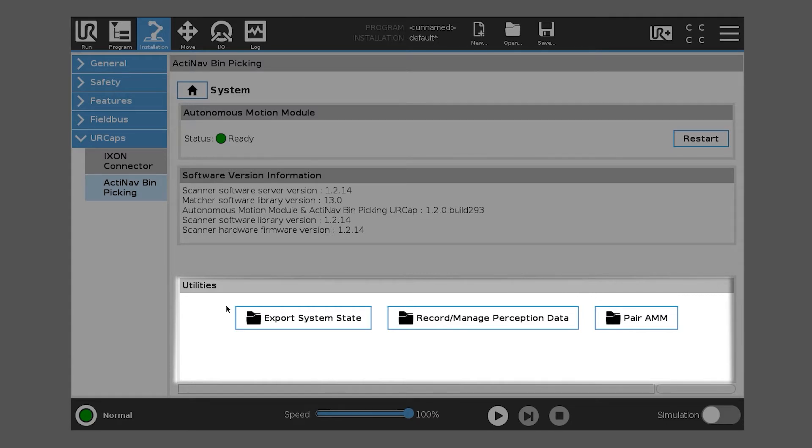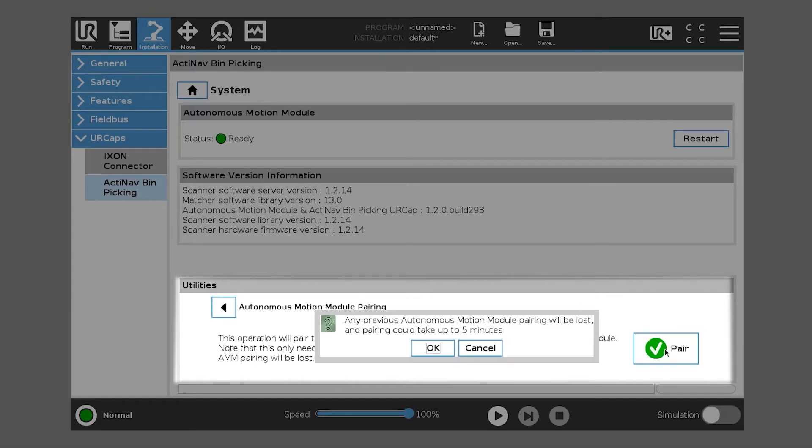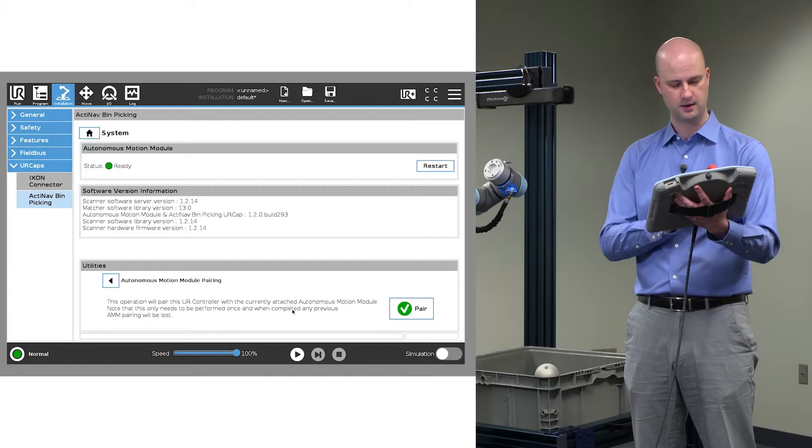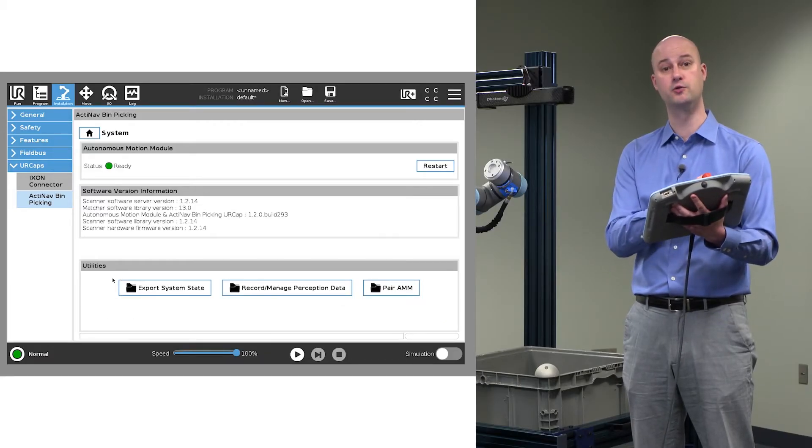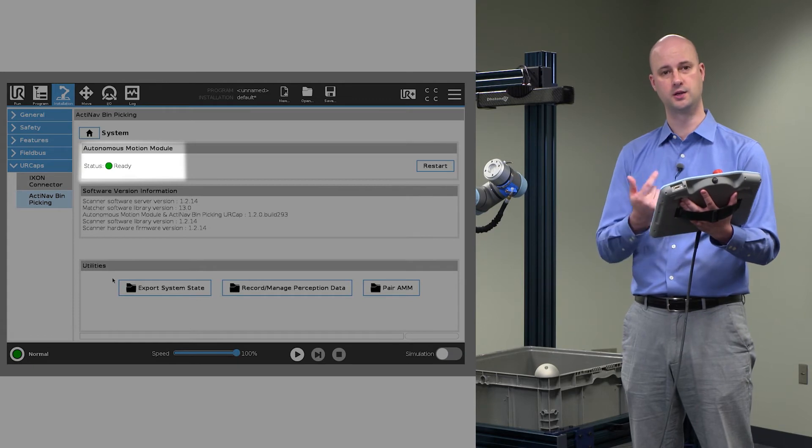That's going to be Step 1. Click Pair AMM, you'll see a nice big Pair button, and you go ahead and click Pair. In this case, we're already paired, and they're already actively communicating, as indicated by the green Ready Status button.